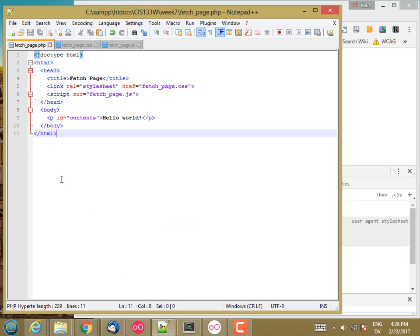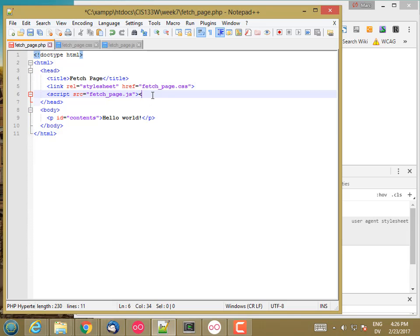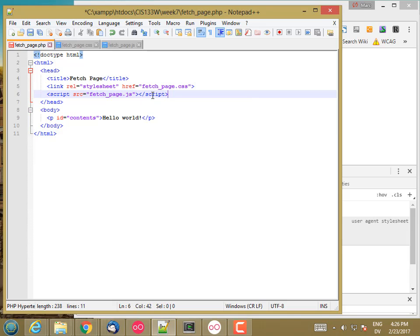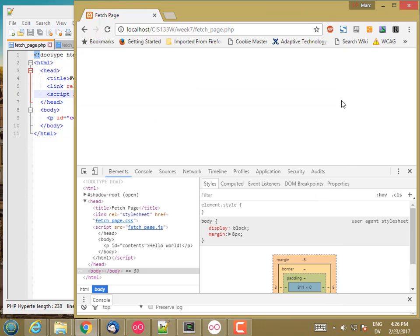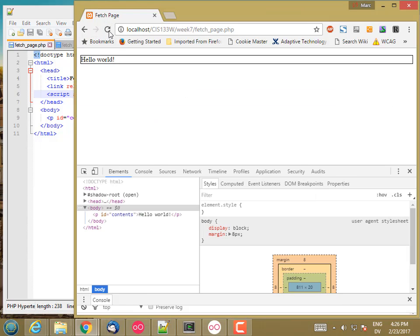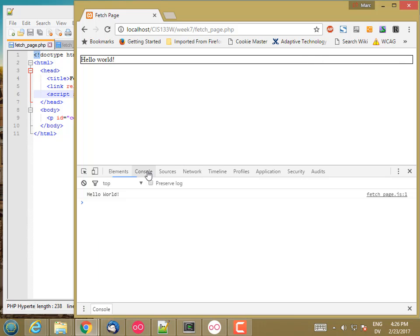Oh, I forgot to close my script tag off. There we go. So, my hello world paragraph with a black border around it. In the console, I have hello world, so everything is correct.